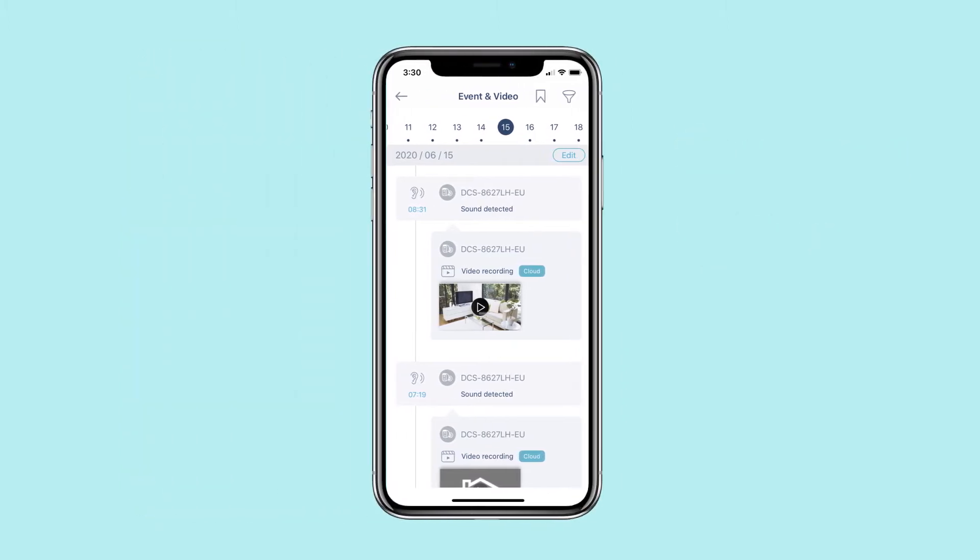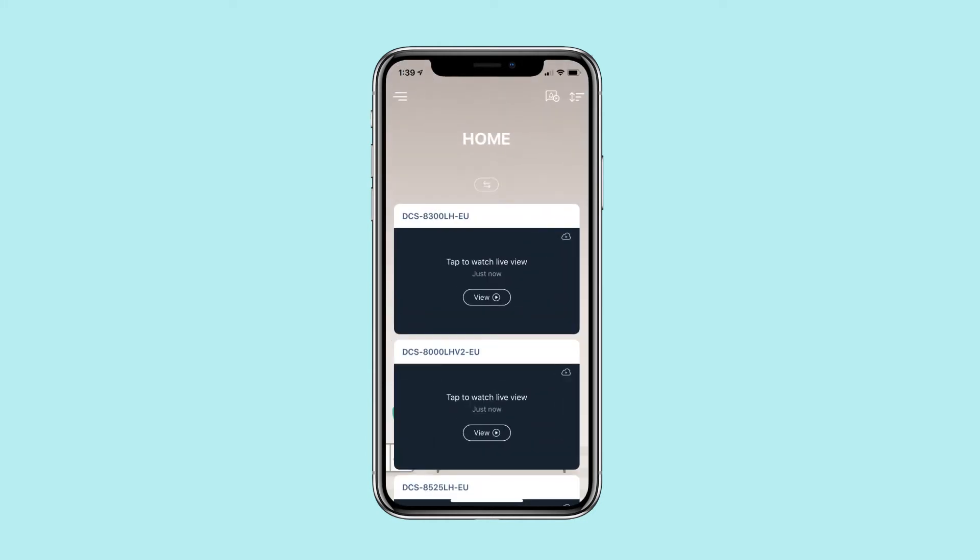Follow the steps to configure your event and video settings. Begin by launching the mydlink app and accessing your mydlink app menu.